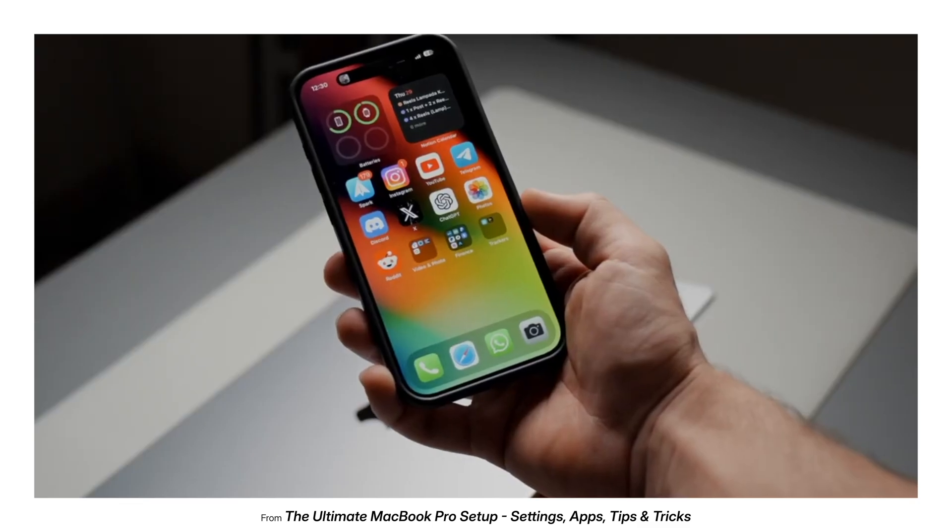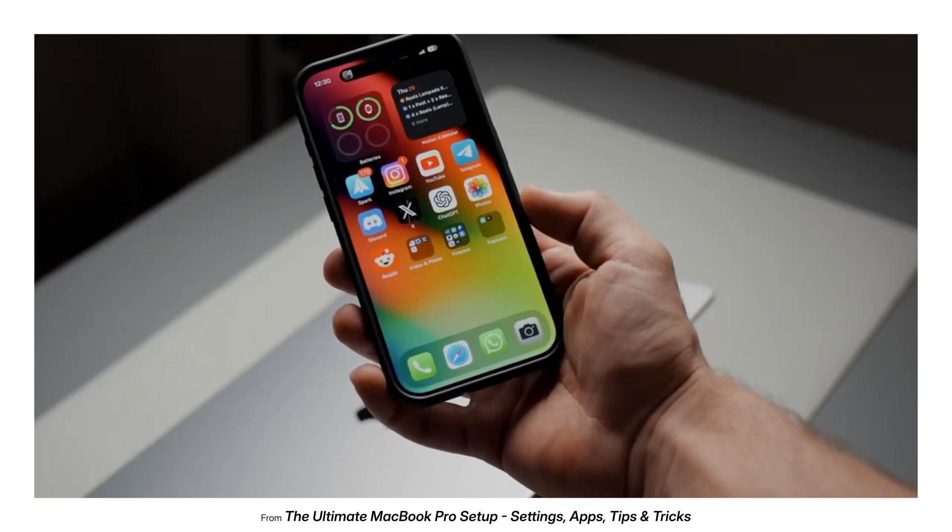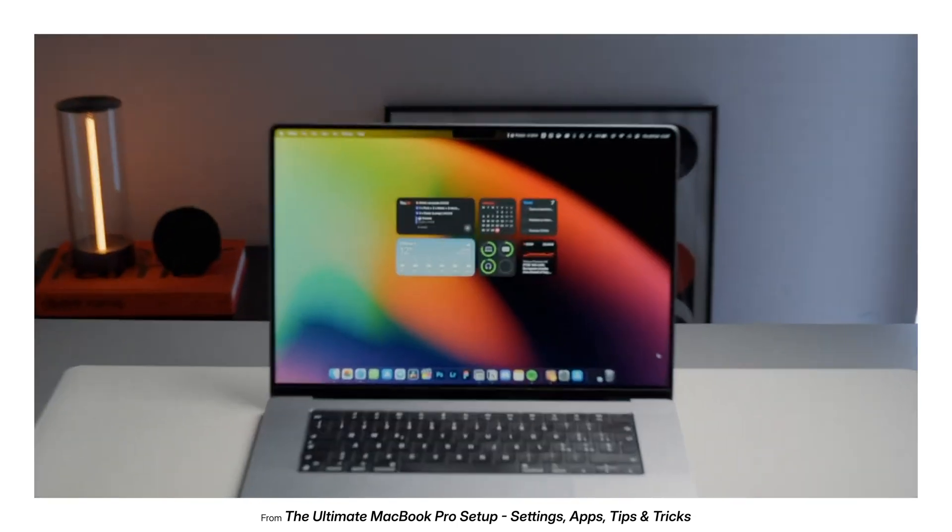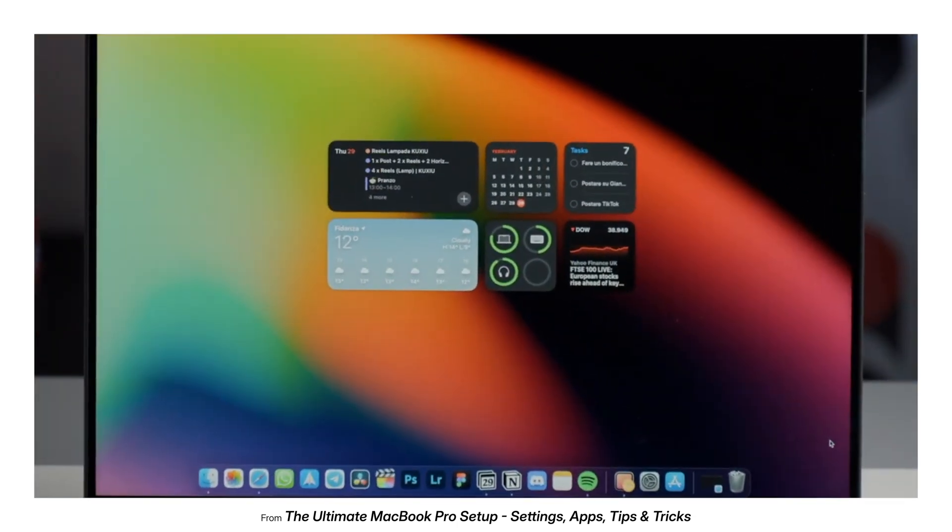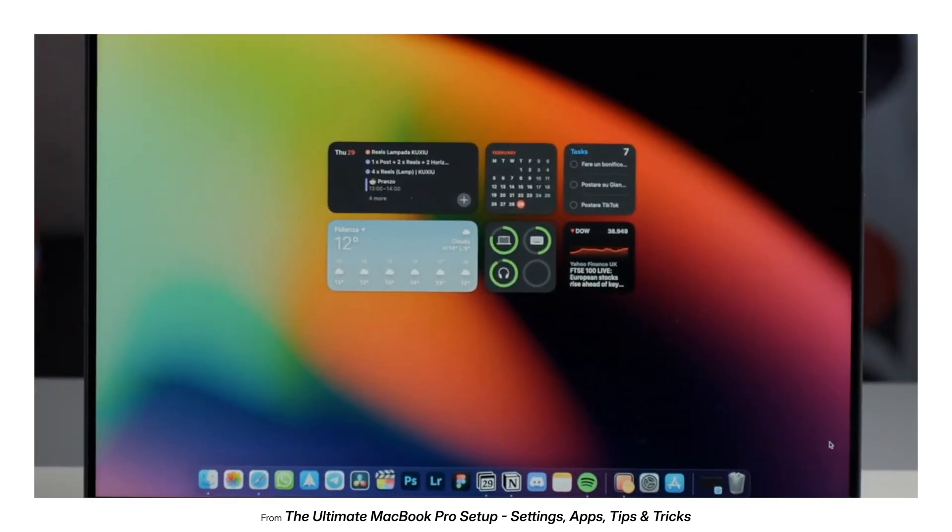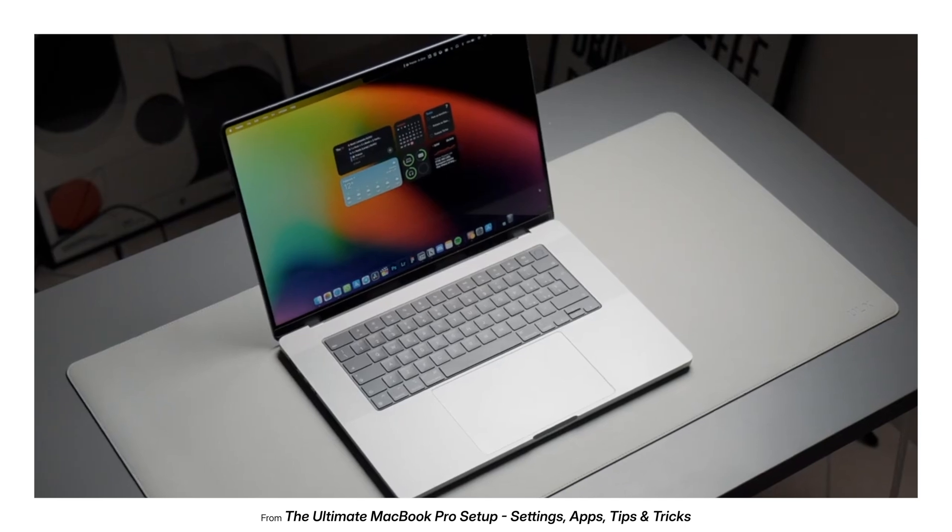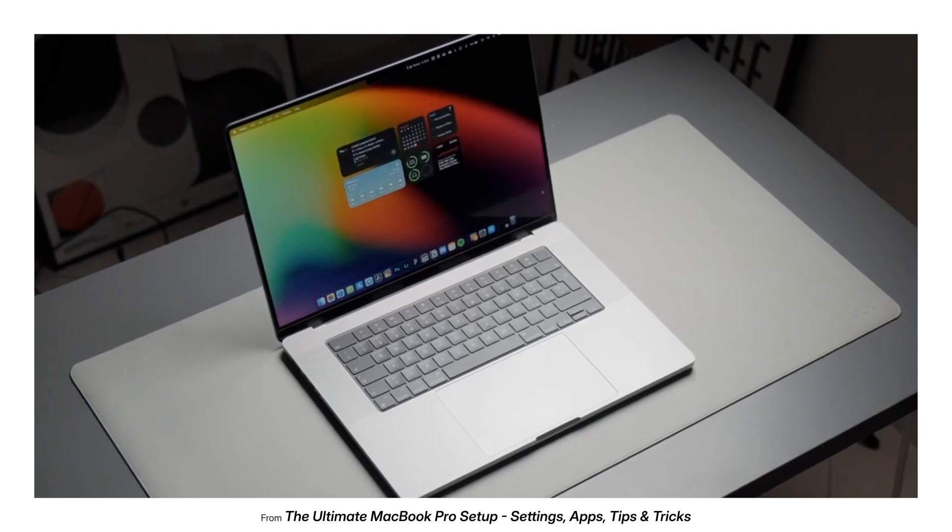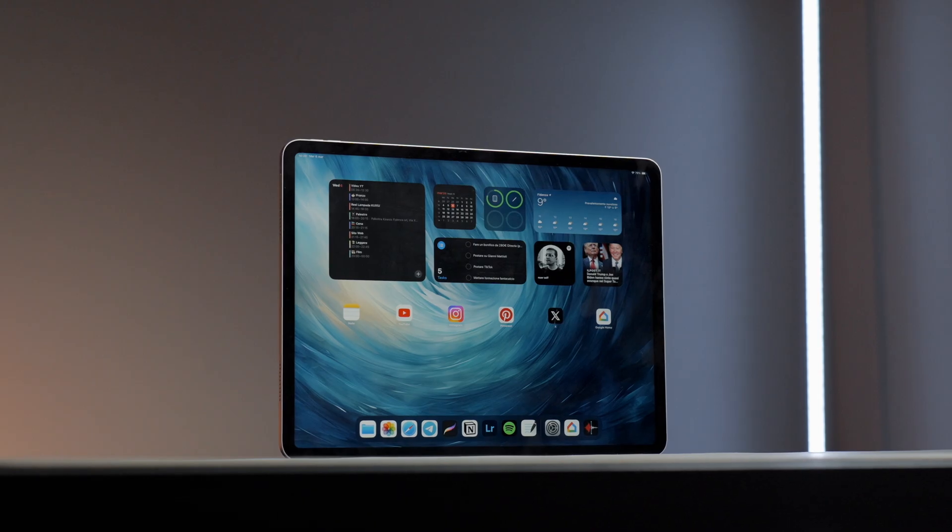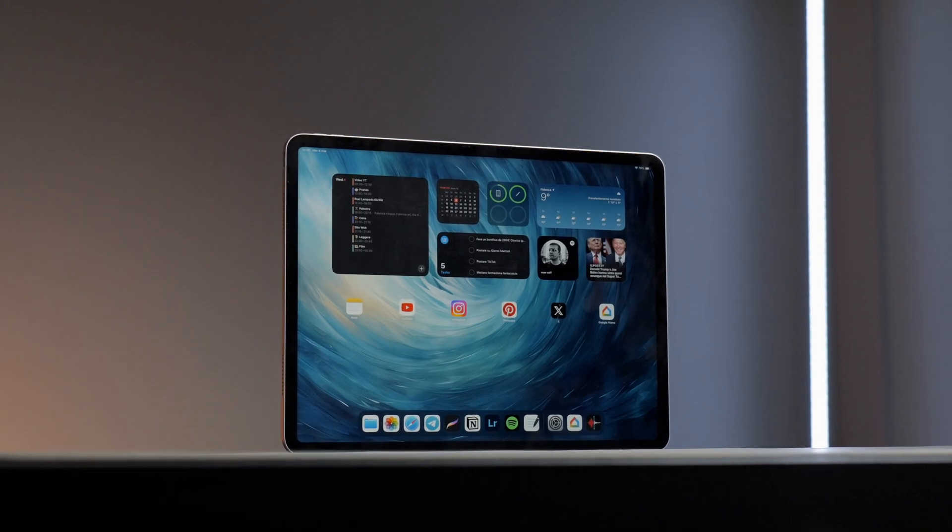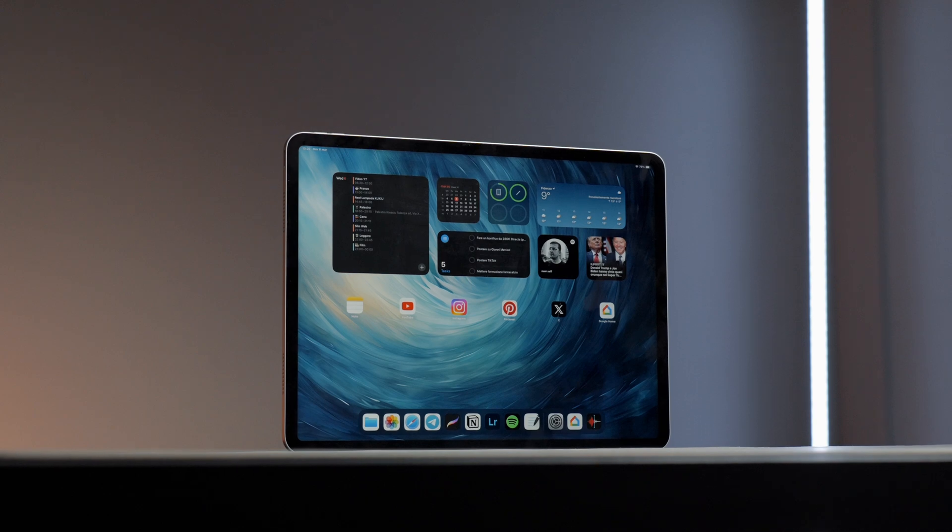Therefore, just like on my Mac and iPhone, I've positioned the widgets front and center here, aiming to keep the same layout. Critical for me are always the calendar events and reminders that I use on a daily basis.